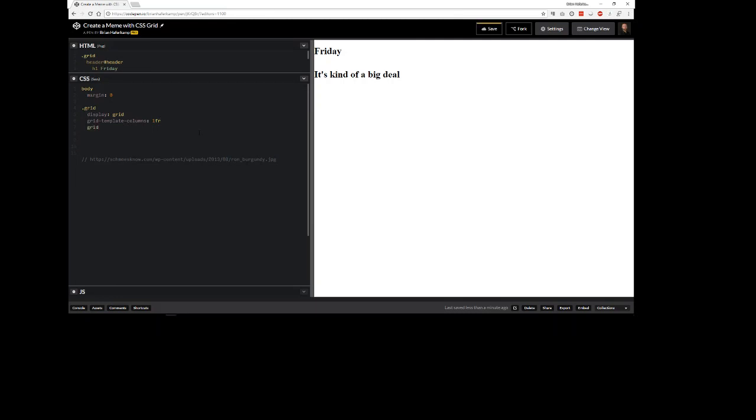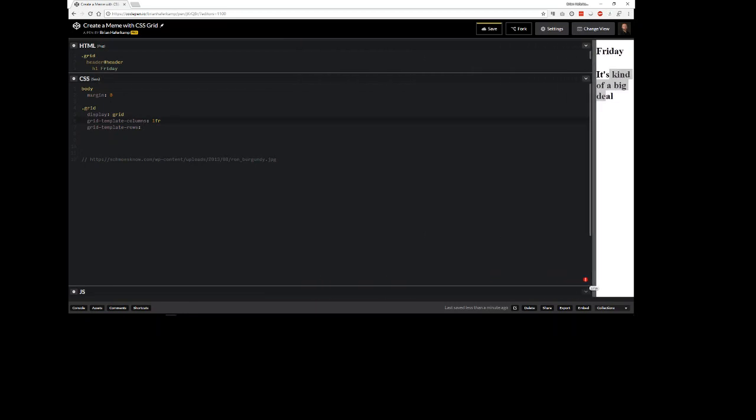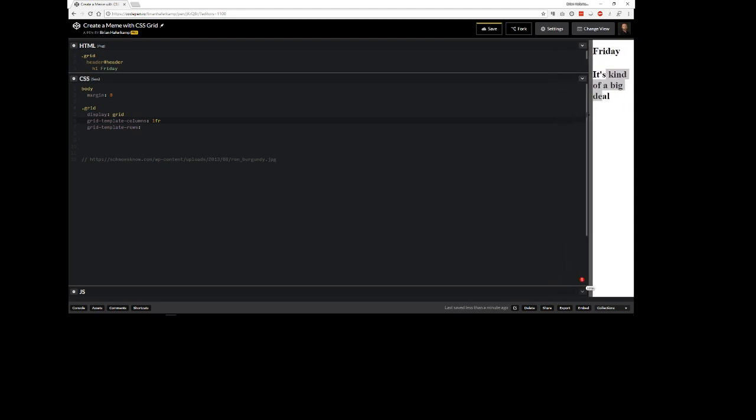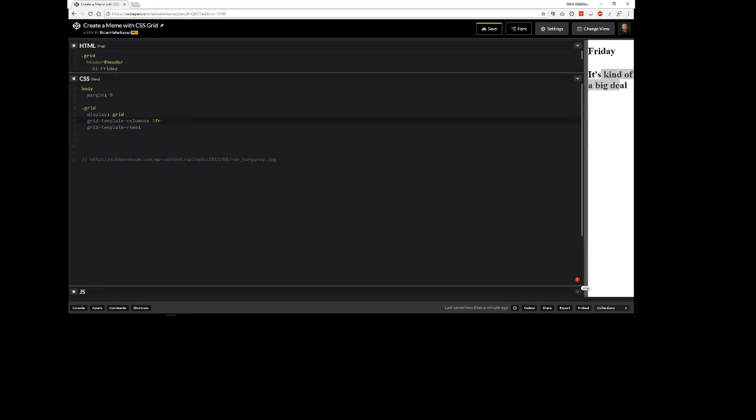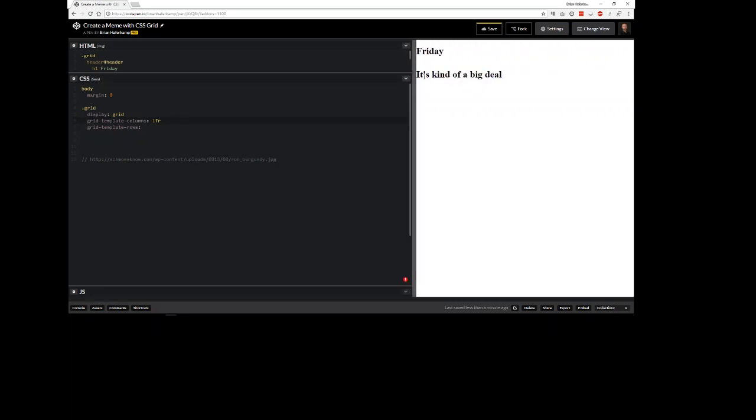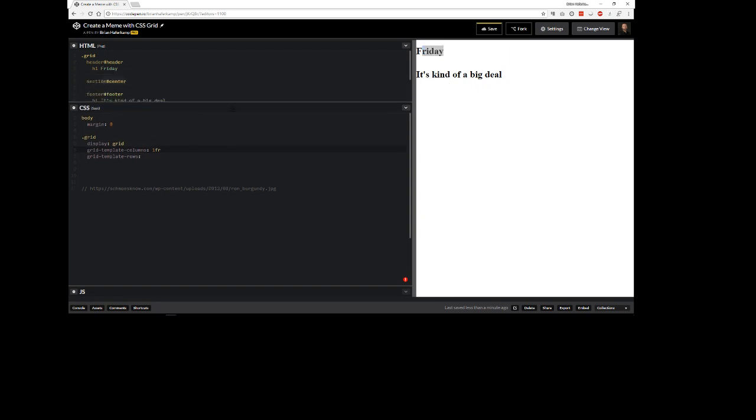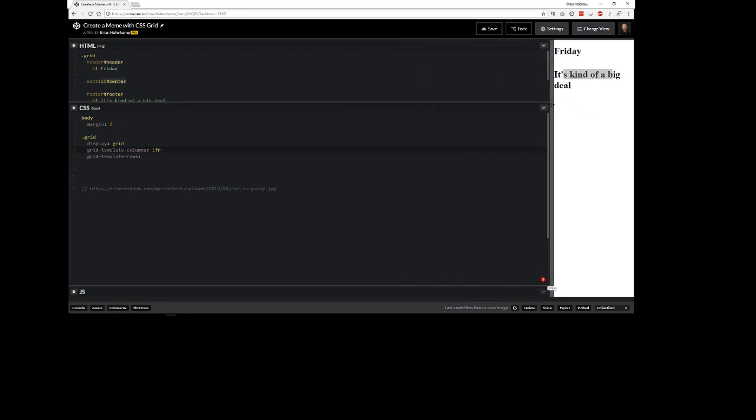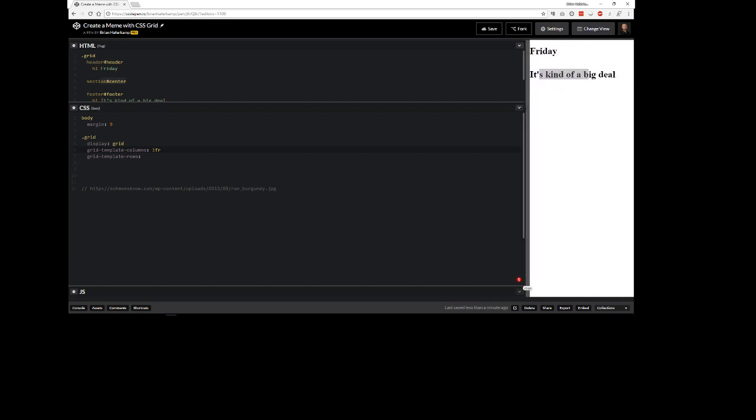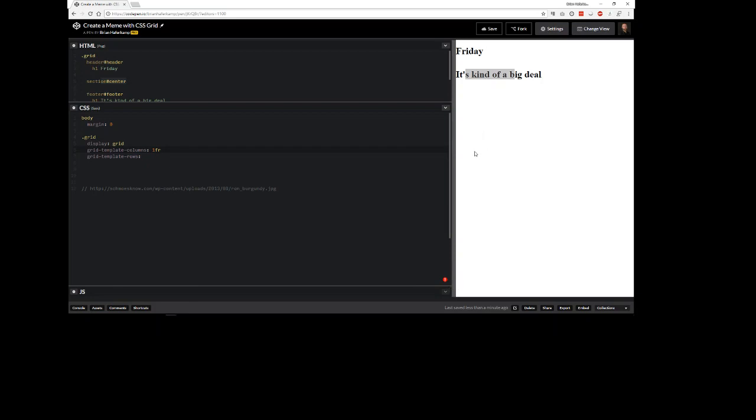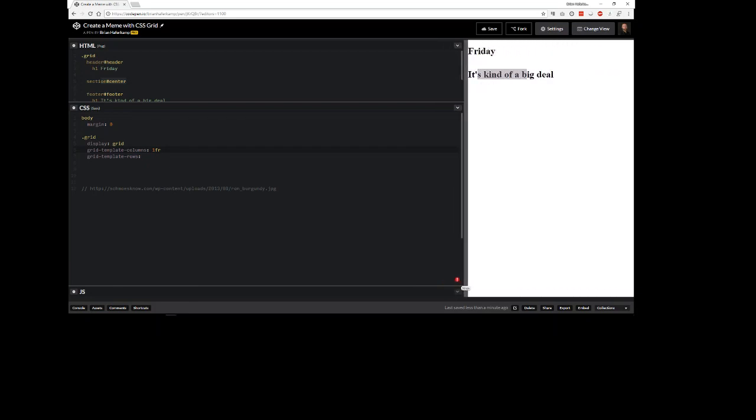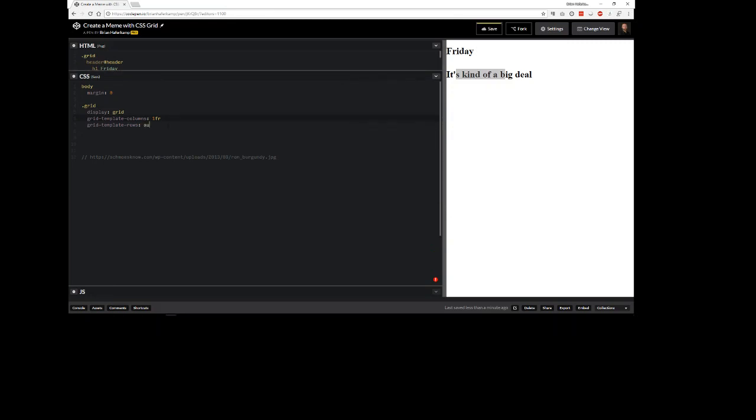We're actually going to explicitly set our rows with grid template rows. What we want is we want these to automatically flow. We don't want to explicitly declare the size of these particular elements. We have row one, section, and row three. I don't want to declare an actual size or height on these because it'll break out of its height and won't flow. So we'll say auto for the first one, auto for the third row, and then in between we'll say something like 50 viewport height.